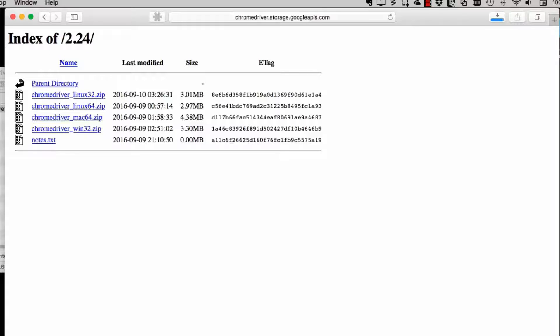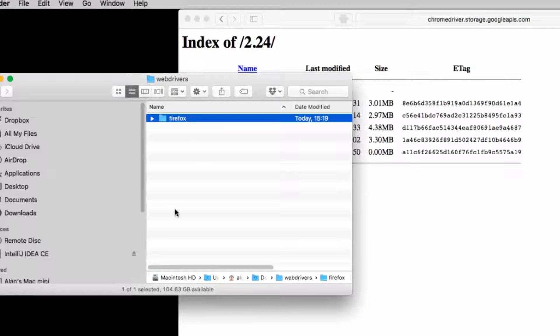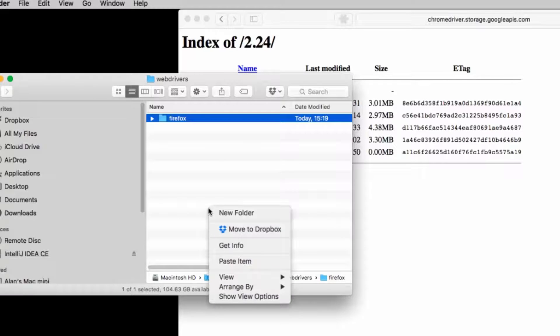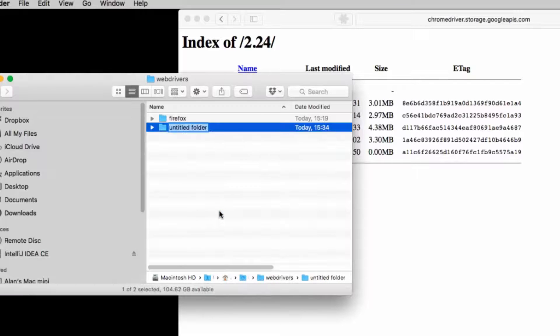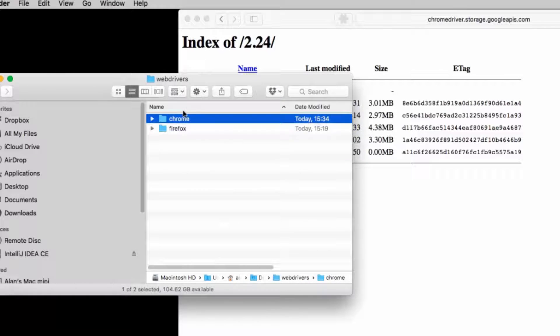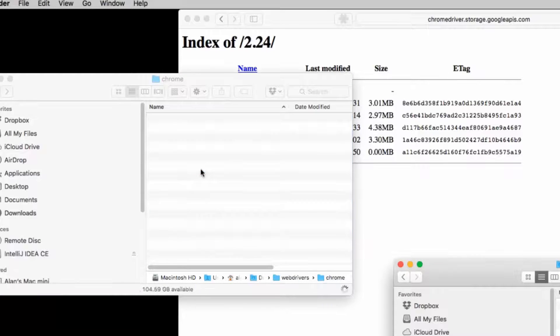Then I'll just unzip it and move that Chrome driver executable into the WebDrivers folder that we created earlier. So I'm going to create a Chrome folder in here. Move the Chrome driver in.